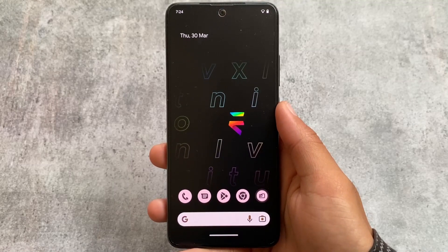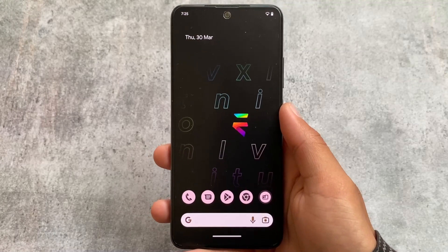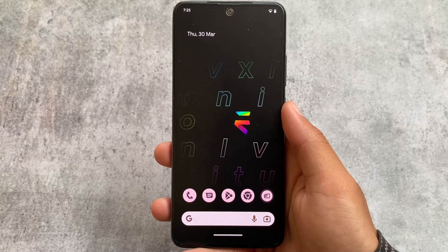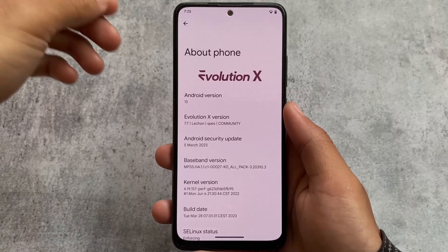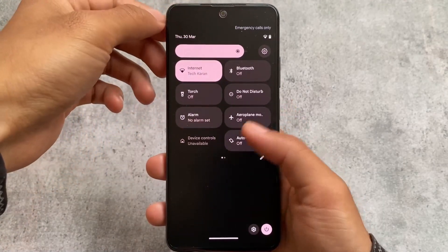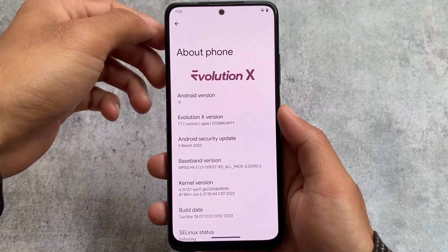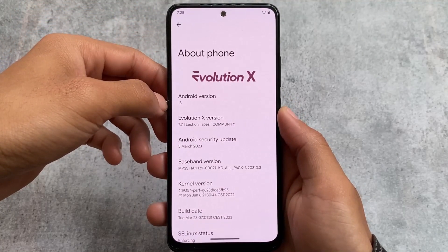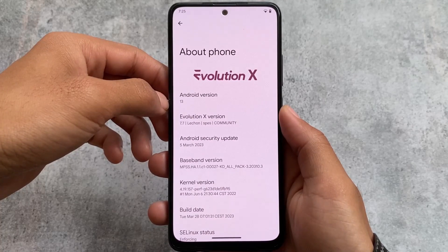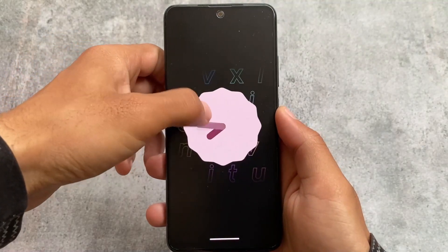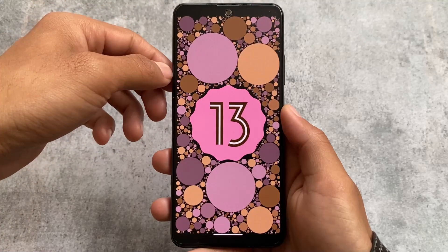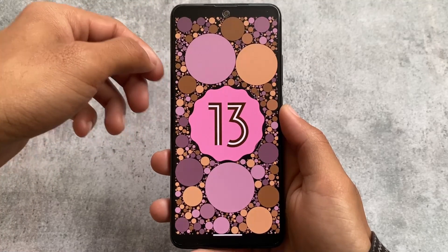Evolution XOS is back with the latest update, version 7.7, based on Android 13's March security patch. There's been a long delay with the March security patch for a lot of custom ROMs. I'm using the unofficial version on my Xiaomi Note 11, but officially it's available for some devices and coming very soon for others. Some things were changed, which we're going to talk about in this video.